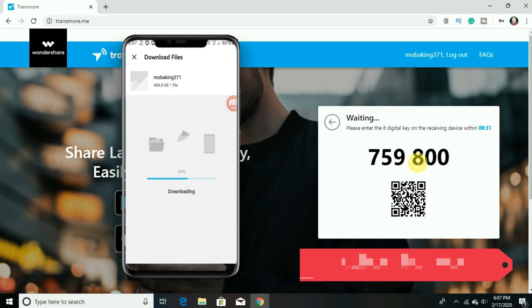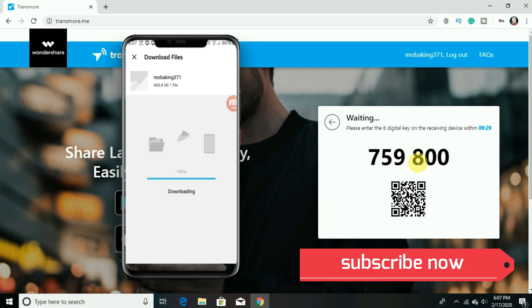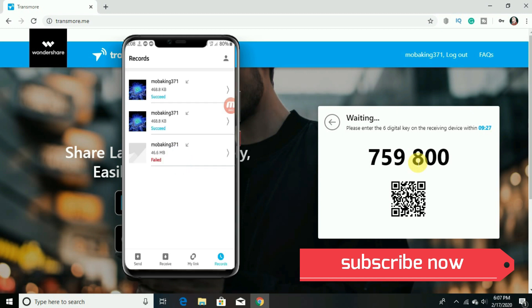And now you can easily transfer any files from your PC or from your phone to PC or any tablet or any other devices.